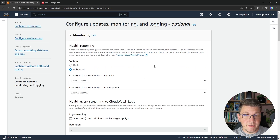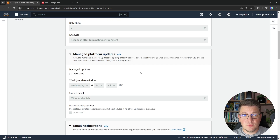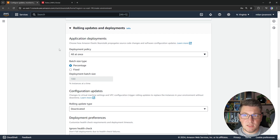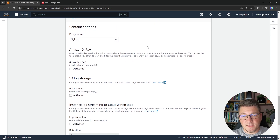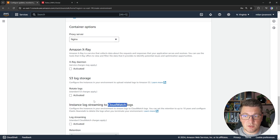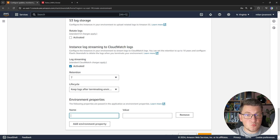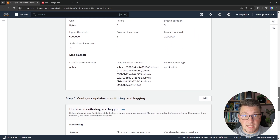On the next screen, you can configure your monitoring setup — I'll choose basic health monitoring. For managed platform updates, I'm going to deactivate that. You can also set up an email to receive notifications. For the proxy server, let's use nginx, which is the default. You can configure additional Amazon services like Amazon X-Ray and S3 log storage. I'm going to activate streaming logs to CloudWatch with the default retention value. Finally, under environment properties, I'll add ASP.NET Core underscore environment with a value of development, then click next.